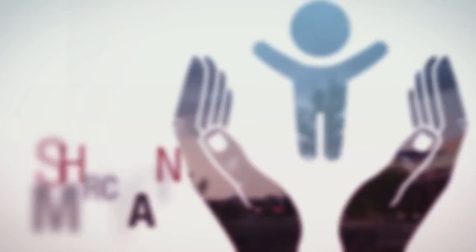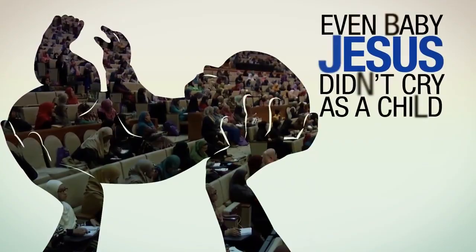And Isa, even as a young child, wasn't prone to crying when he was first given birth to. All of that comes back to that overarching statement, purified.